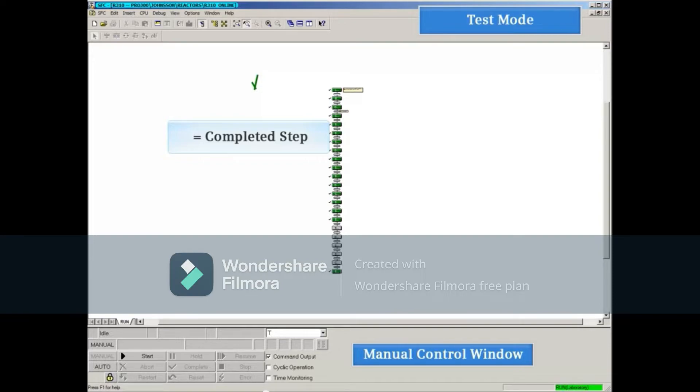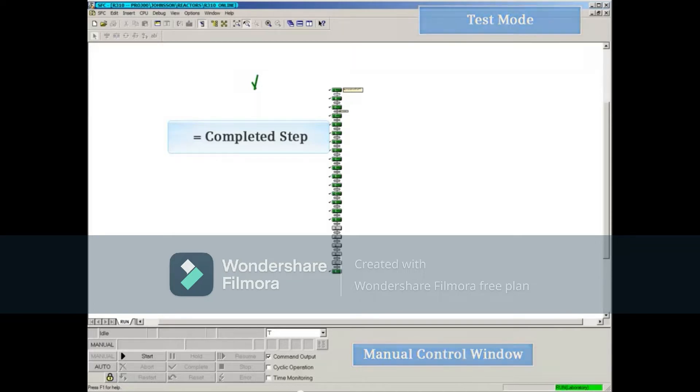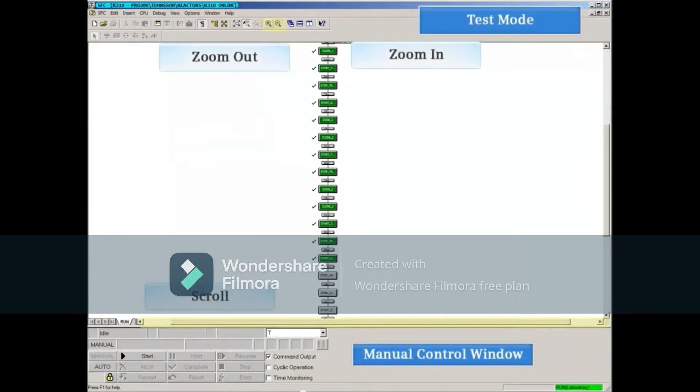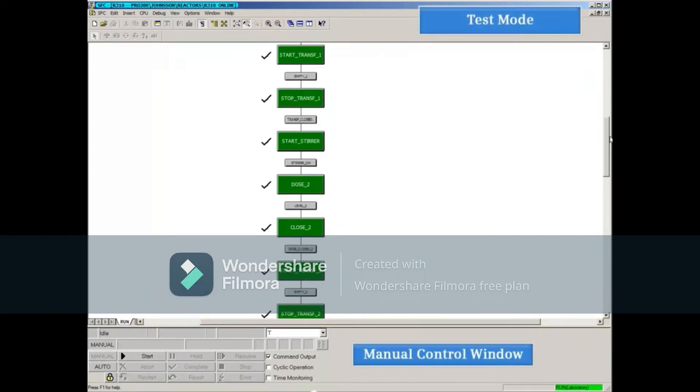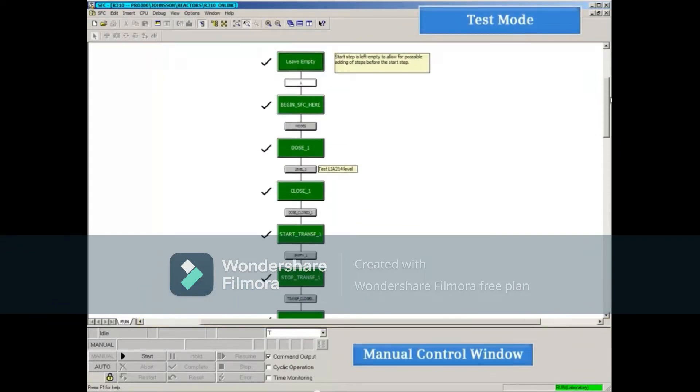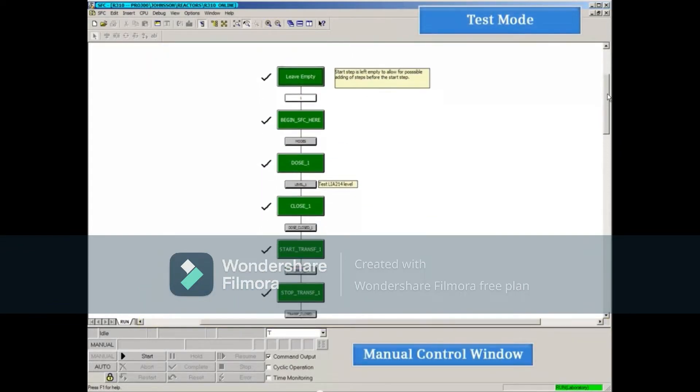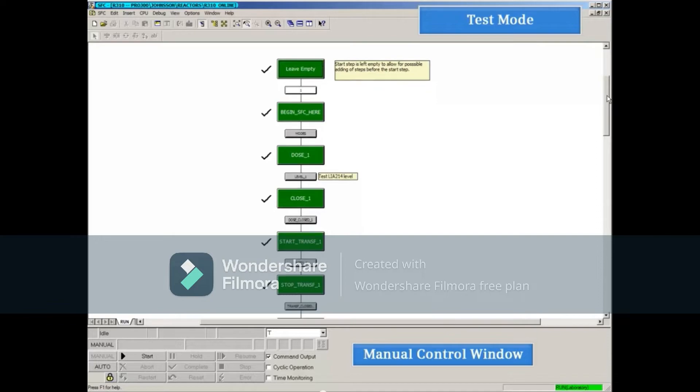In test mode, a control window appears allowing you to change the auto/manual mode and control the execution of the sequential function chart in manual mode. In manual mode, you can zoom in and out and scroll to make it easier to see.